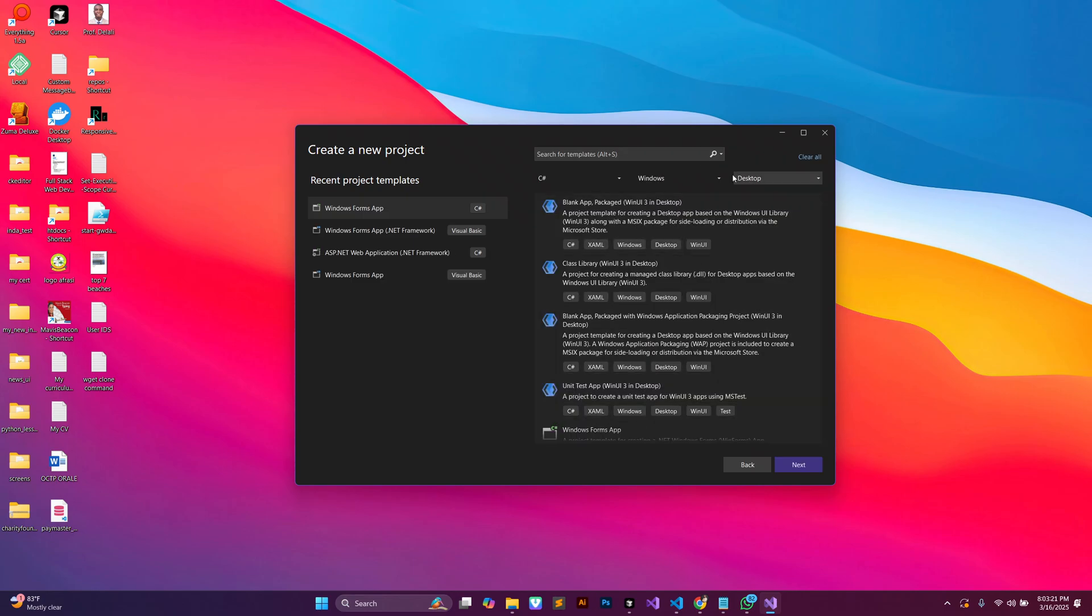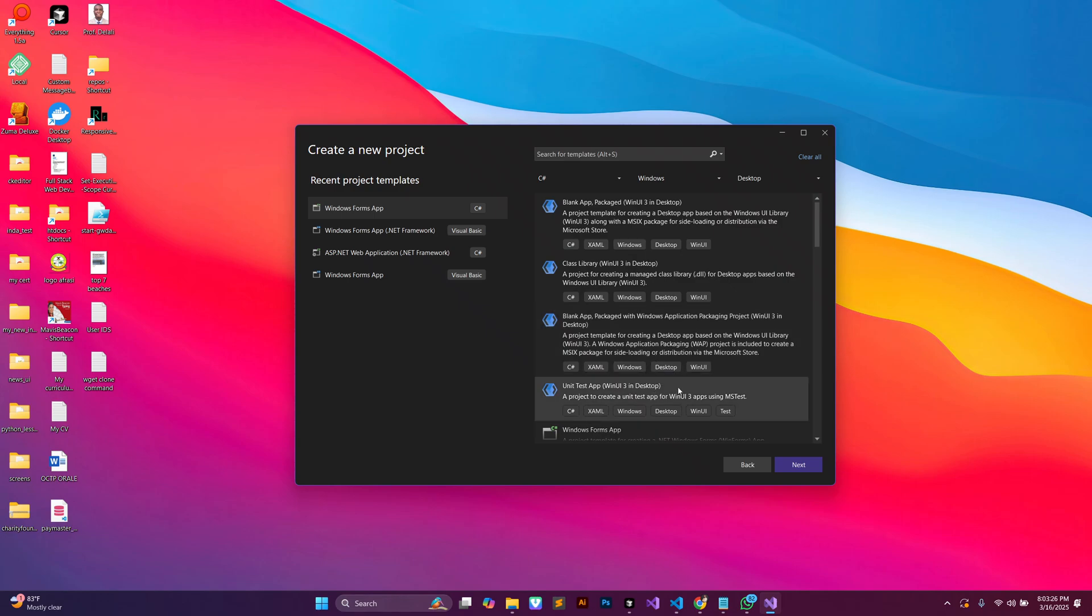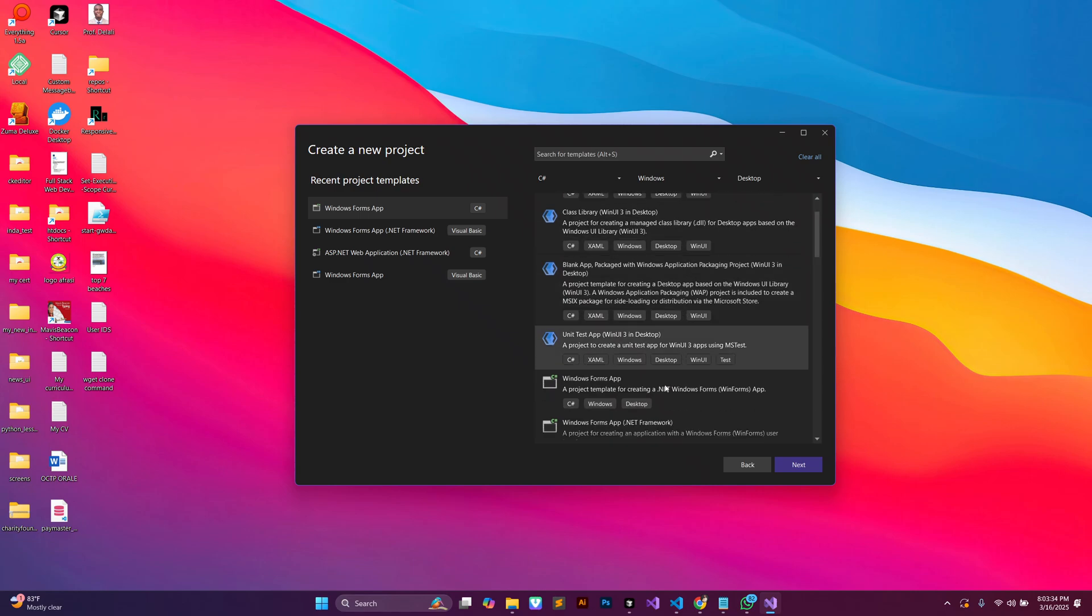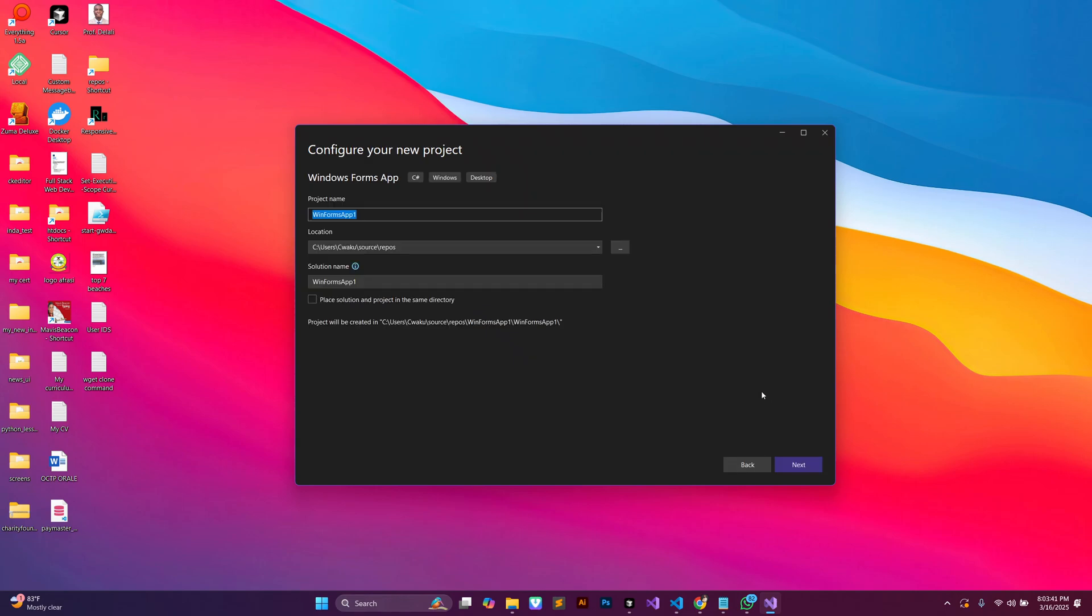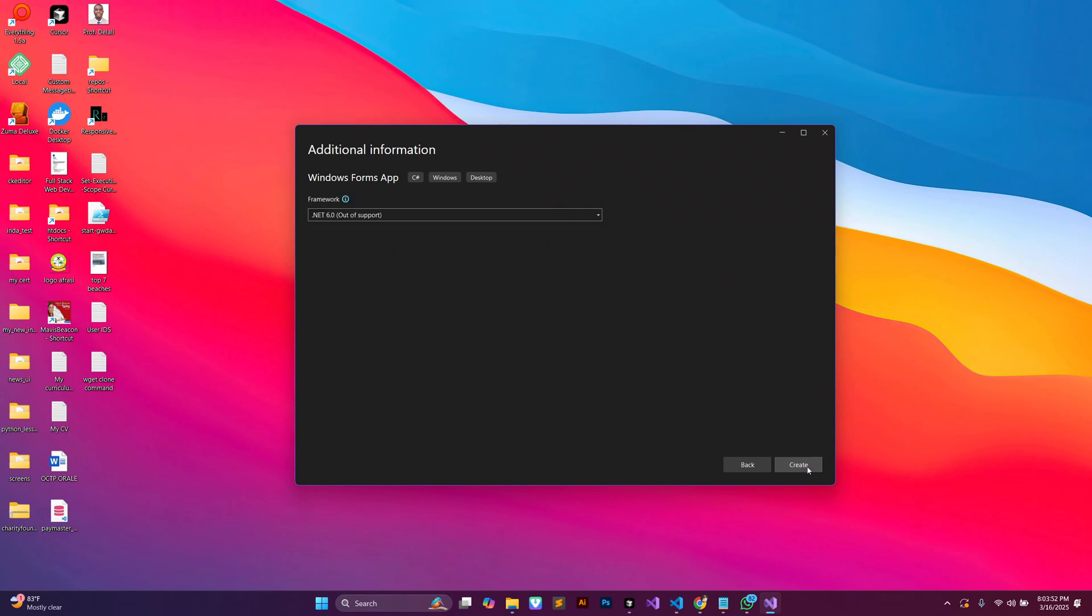I'm going to use C# for this particular one and I'll make sure I select Windows Forms App. Then I'll click on next, and I'll say Guna UI Project, then I'll click on next and create.